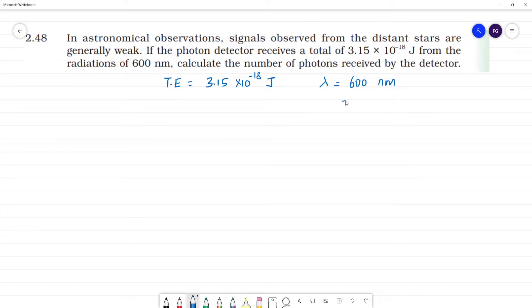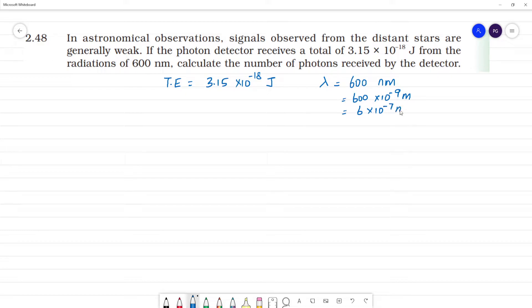The wavelength is equal to 600 × 10⁻⁹ meters, or 6 × 10⁻⁷ meters. Calculate the number of photons.